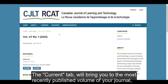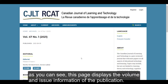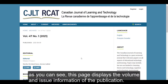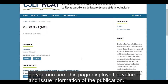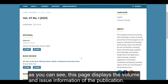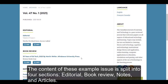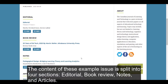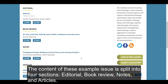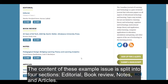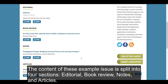The Current tab will bring you to the most recently published volume of your journal. As you can see, this page displays the volume and issue information of the publication. The content of this example issue is split into four sections: editorial, book review, notes, and articles.